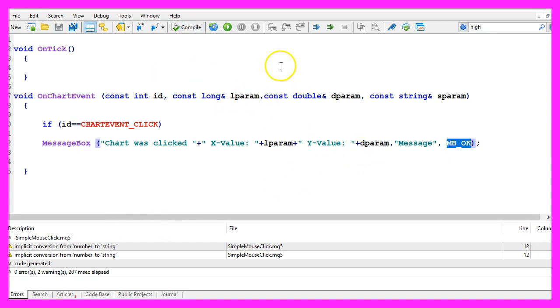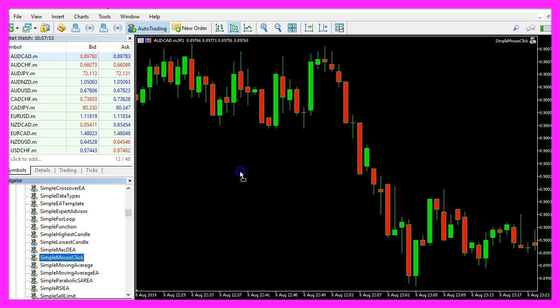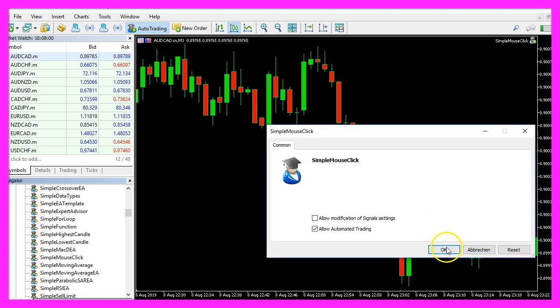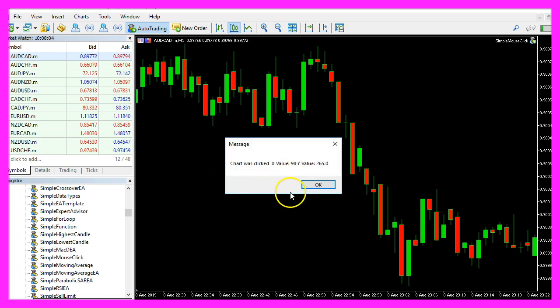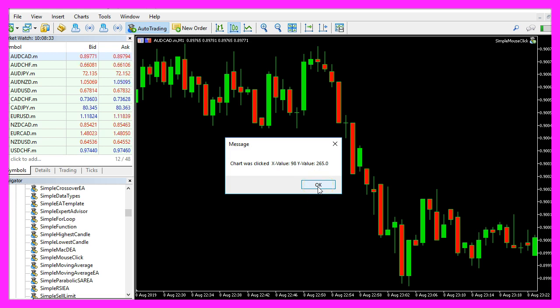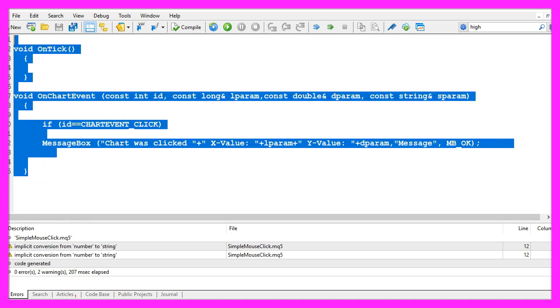If you don't have any errors here you can now click on the little button here or press F4 to go back to Metatrader. In Metatrader we simply drag the expert advisor on a live chart, click on OK and now when you click you will see the little message box here. So now you know how to get the current position of the mouse click and you have coded it yourself with a few lines of MQL5 code.